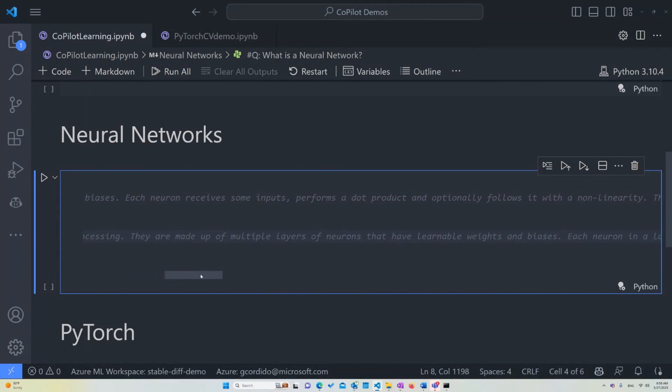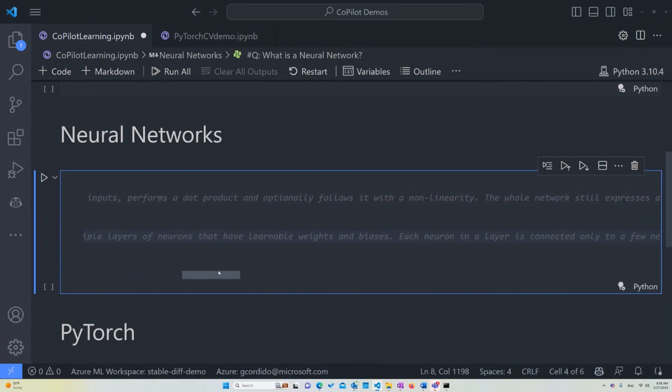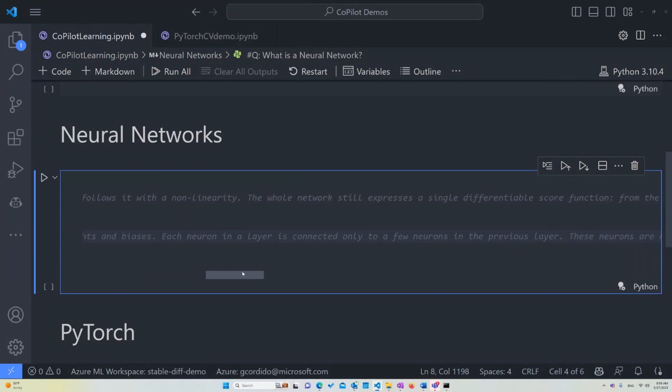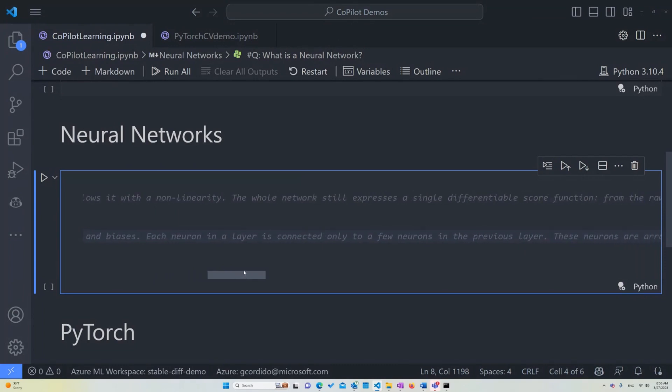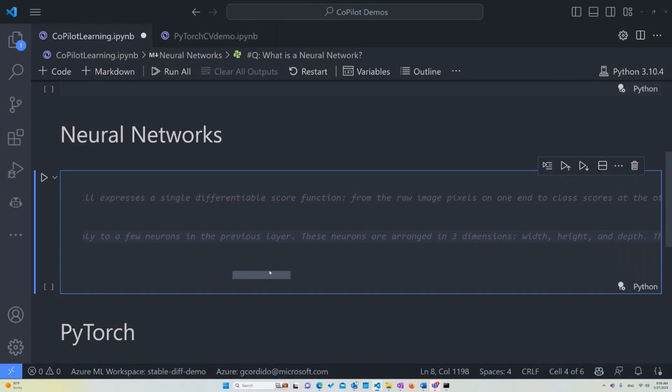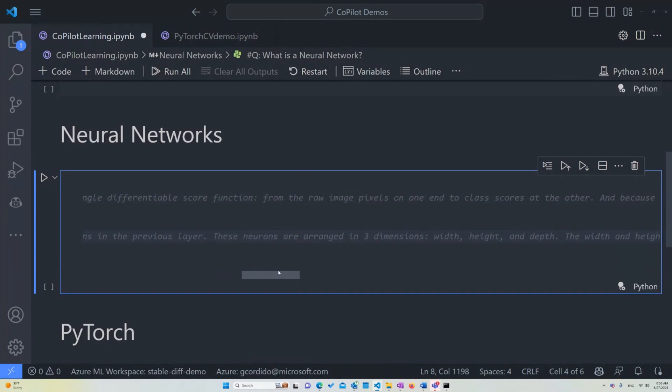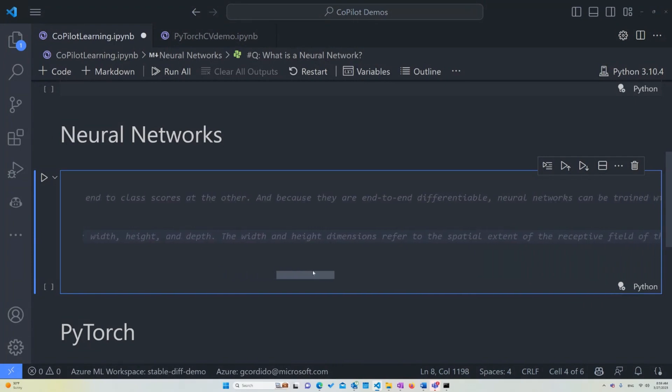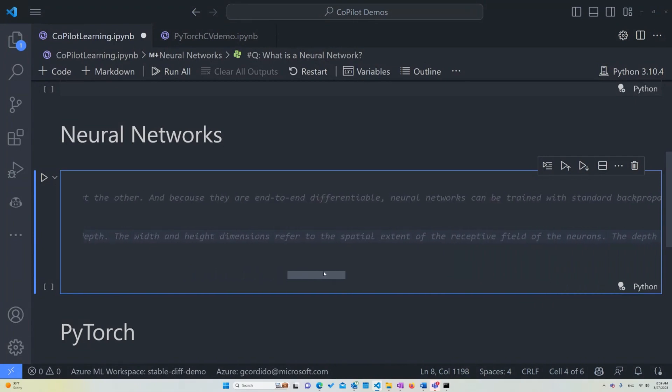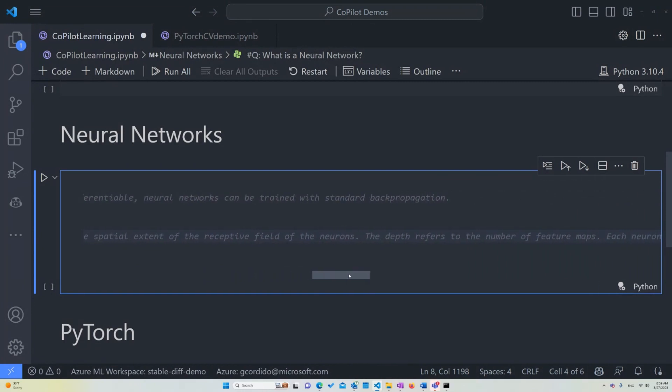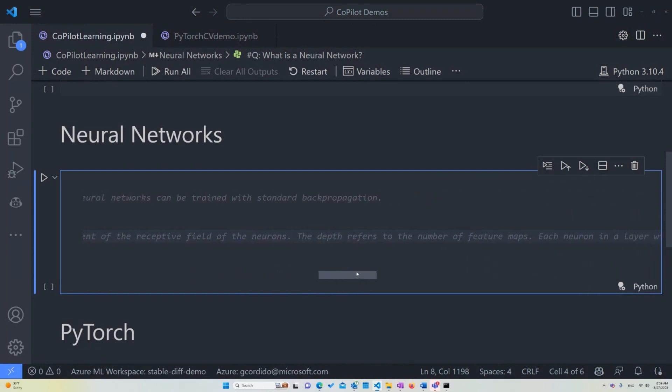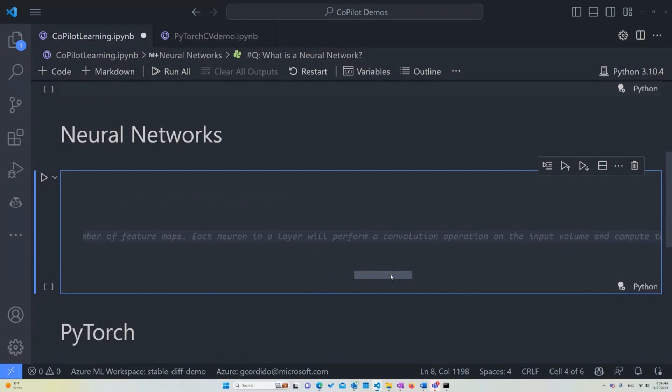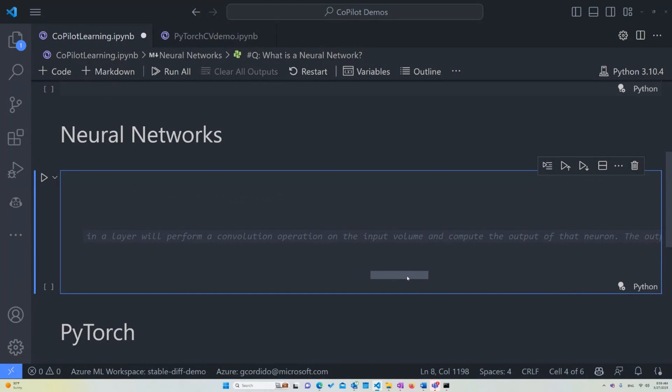So they're made of multiple layers of neurons that have learnable weights and biases. Each neuron layer is connected only to a few neurons to the previous layer. That's a new thing. And these neurons are arranged in three dimensions, width, height, and depth. The width and height dimensions refer to the spatial extent of the receptive field of the neurons and the depth refers to the number of feature maps. Each neuron layer will perform a convolutional operation on the input volume and compute the output of that neuron. That's the difference between a regular neural network and a convolutional neural network.